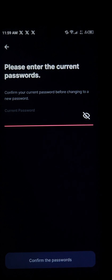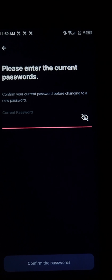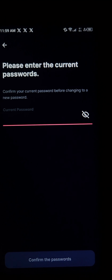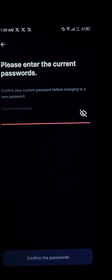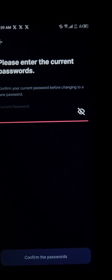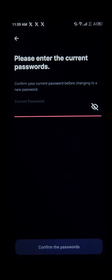Do comment down below if you have any questions concerning how to change your password on Play Wallet, and you'll be given an answer. Thank you!